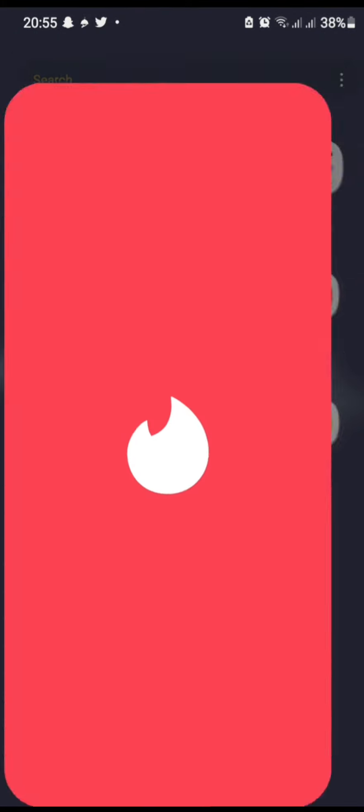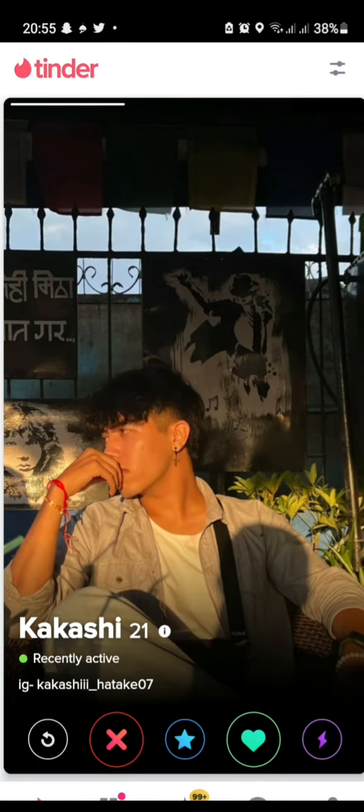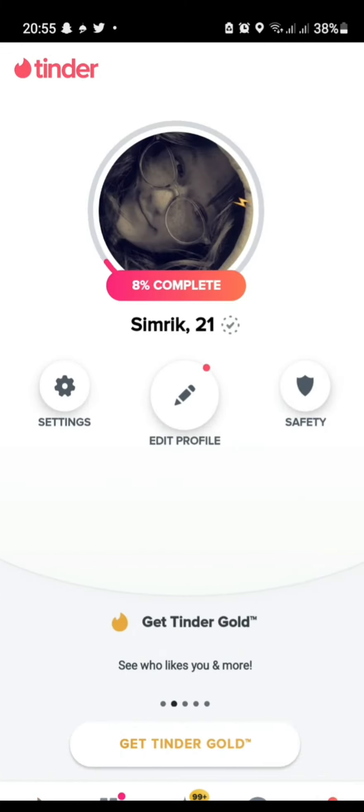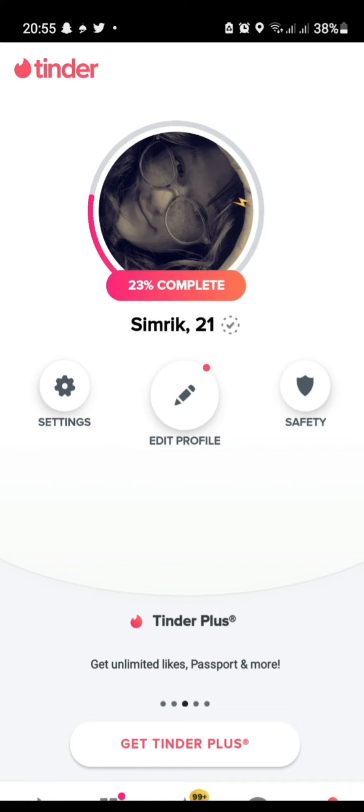Firstly, open the Tinder app. You can see that we are on the Tinder page. Let's click on the profile icon.